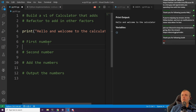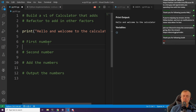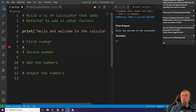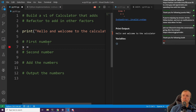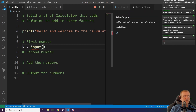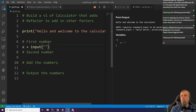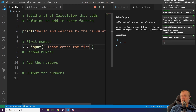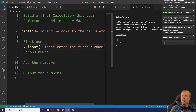So for the first number, the way you get user input is you simply type in the word input. We need to assign this to something, so we're going to do X equals input, and we'll put 'please enter the first number'.